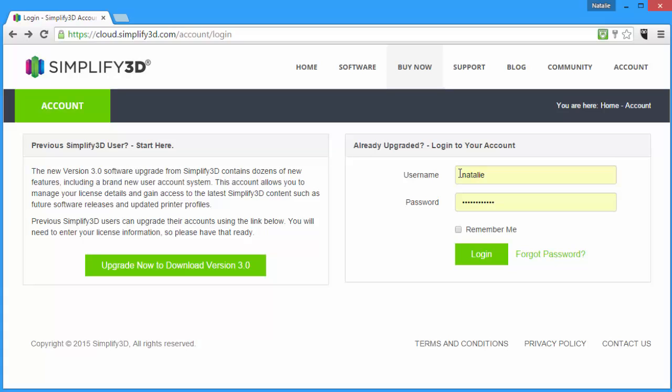If you just purchased Simplify3D, you'll already have created a username and password. Just log in here to access your account.